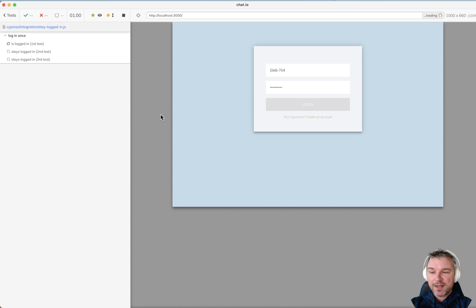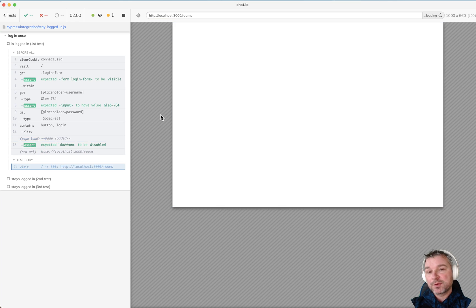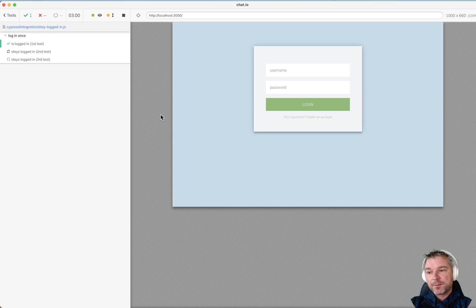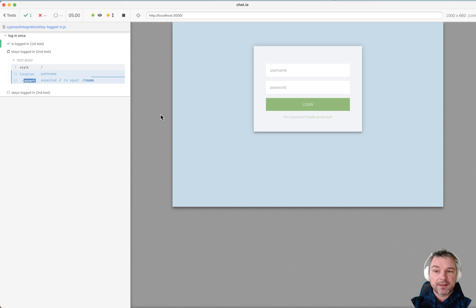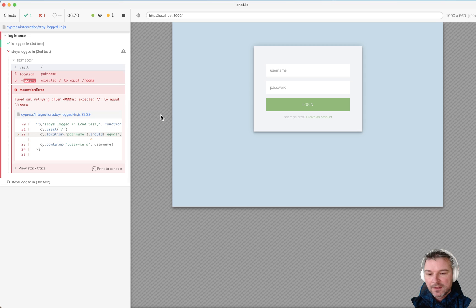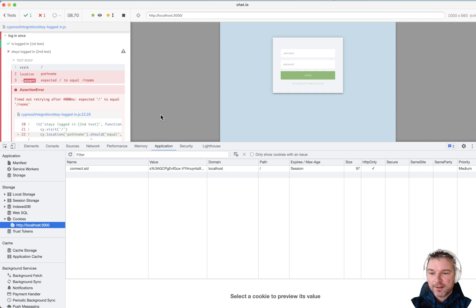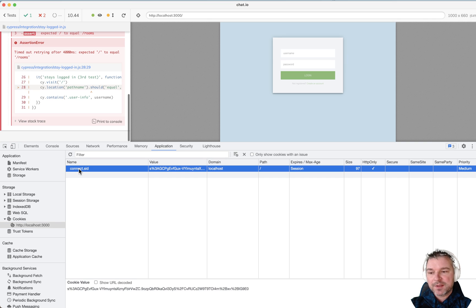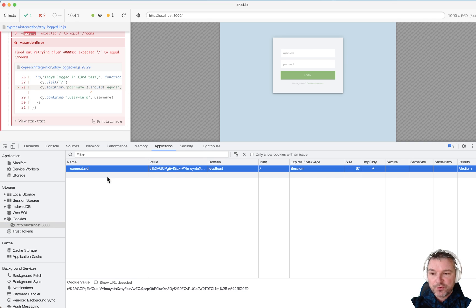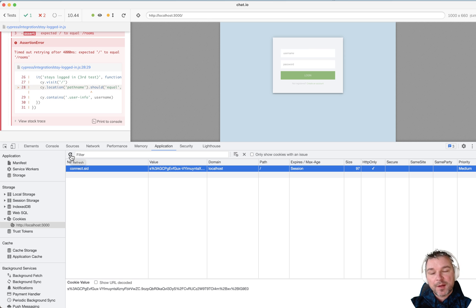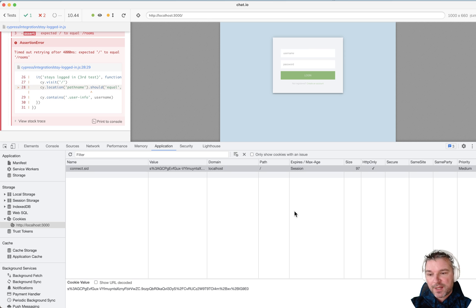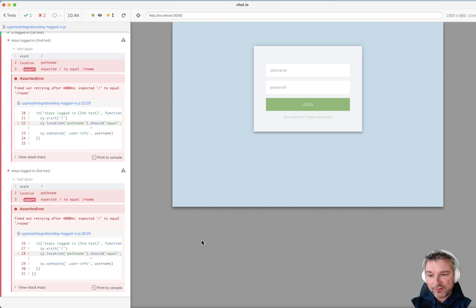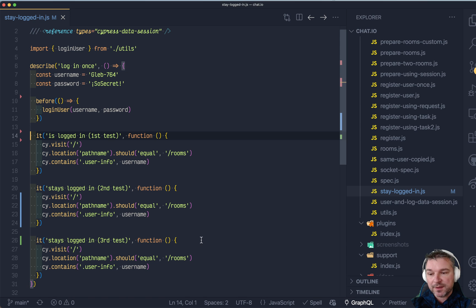In this case the first test will log in but the second is not logged in, right? Because when you logged in you have to have this ConnectSAD cookie which is removed by Cypress before each test. So we have to preserve that cookie somehow.